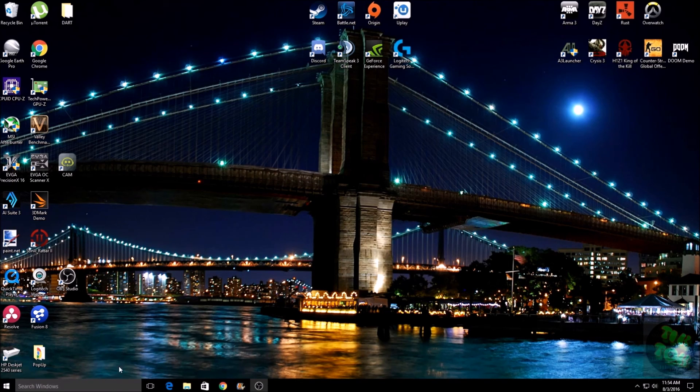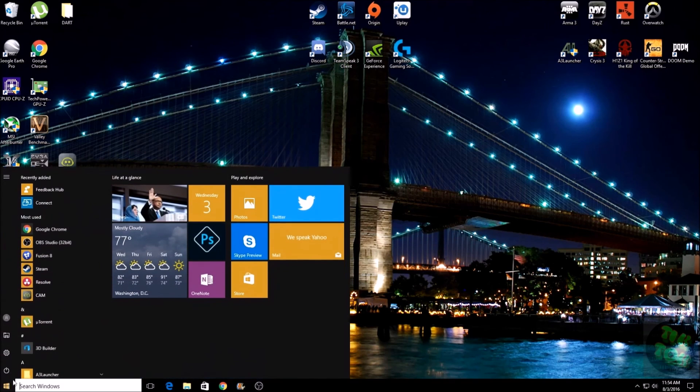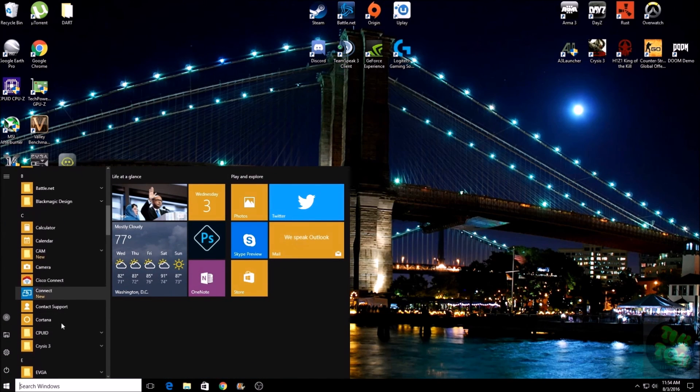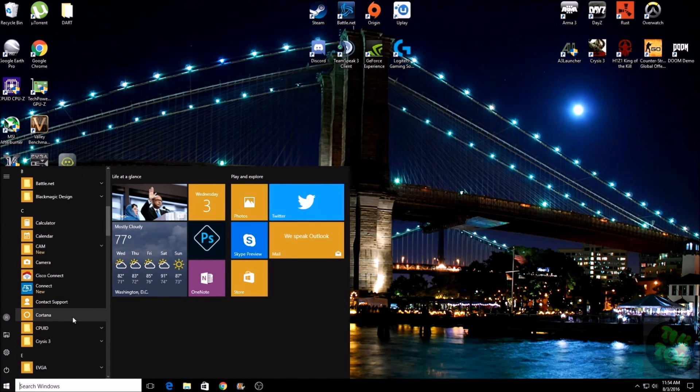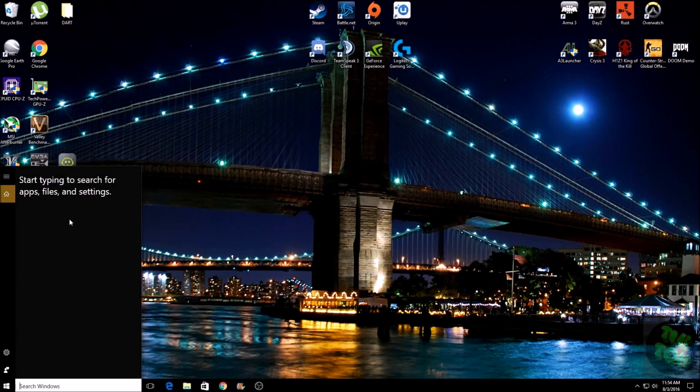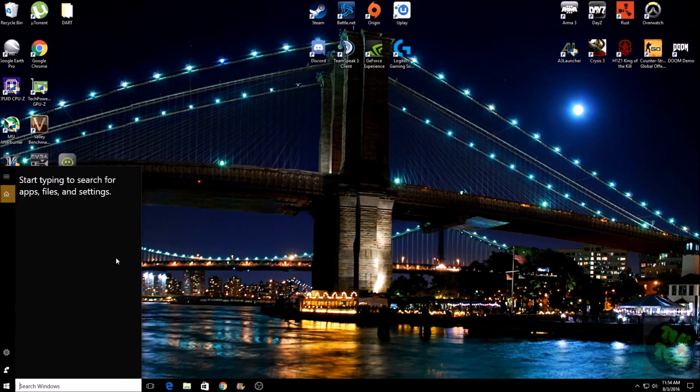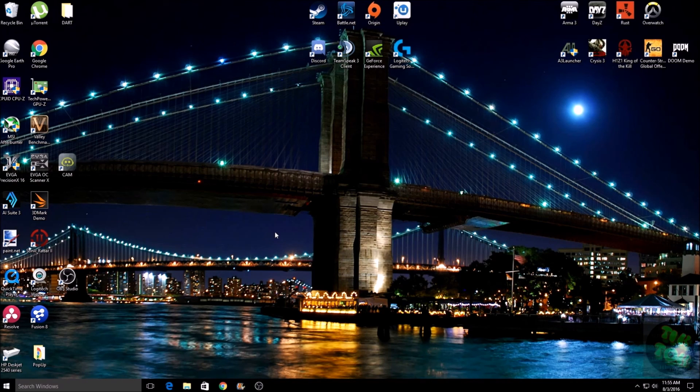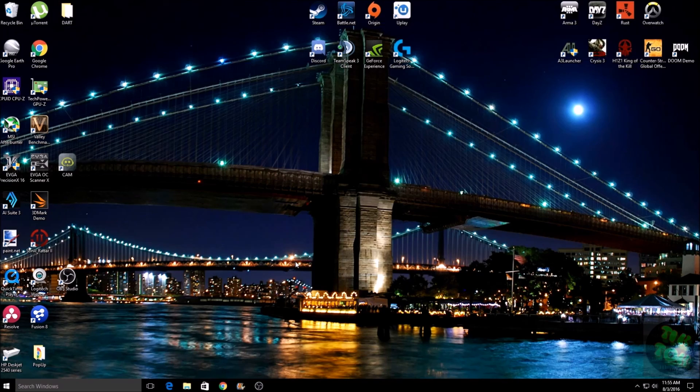You'll notice down here in the search bar that there is no more microphone. Cortana is now turned off. I also go over here to the apps, and you can also see that Cortana is definitely turned off. That's all there is to it. If this video helped you out, please give me a like, and thanks for watching. Have a good day.